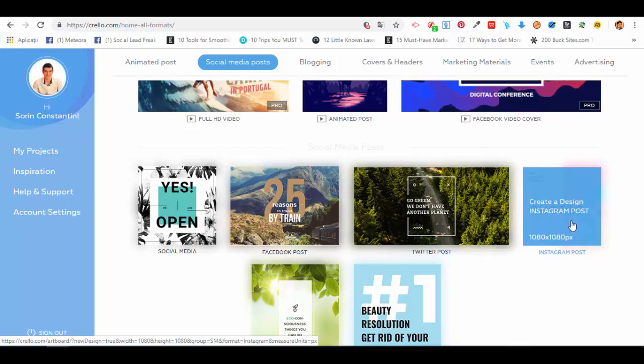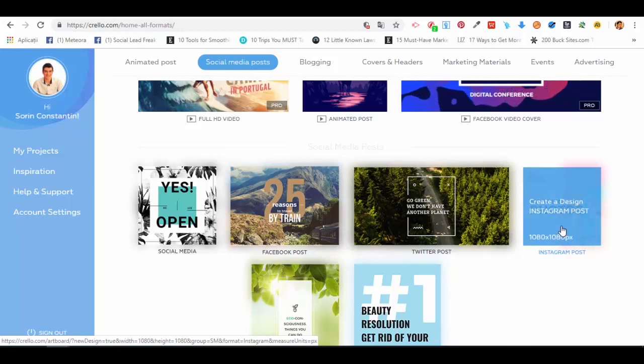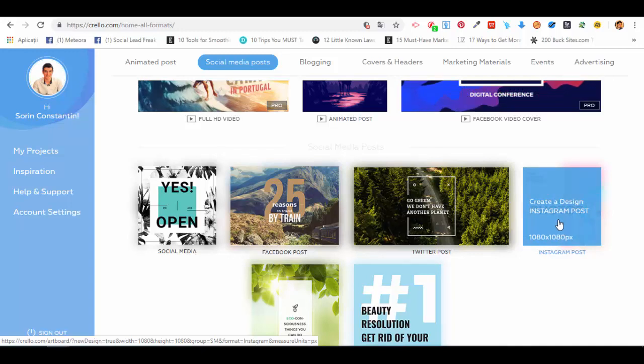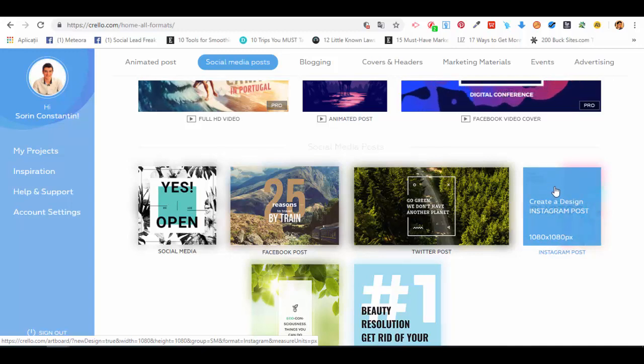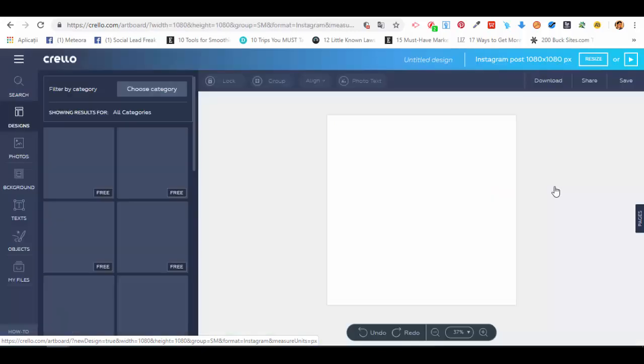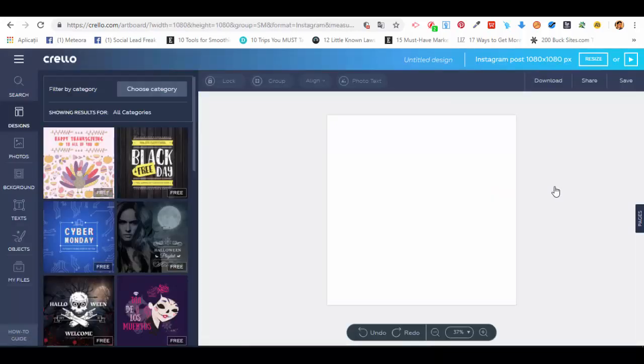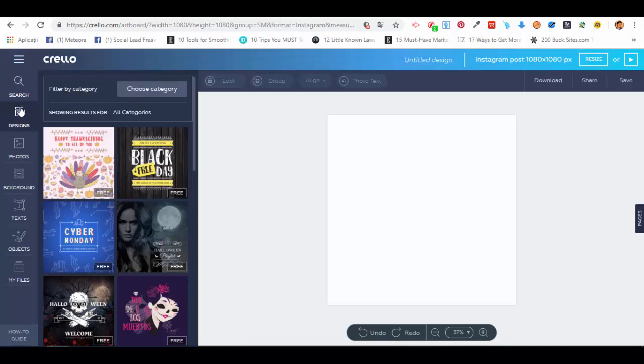We're going to click on 'Create a Design - Instagram Post'. Just move the cursor over the thumbnail, click on it, and the editor will open. Here's the canvas. On the left side, you have two menus: the main menu where you can choose from different options and icons, which I'll walk you through in more depth in a different lecture.